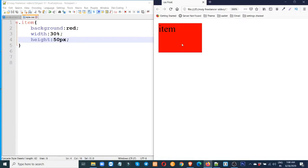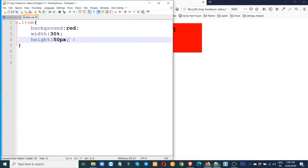It's the default. If we want to see the default, the default version is left. We need to see the right. We will use the float property.